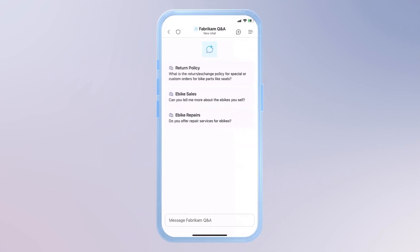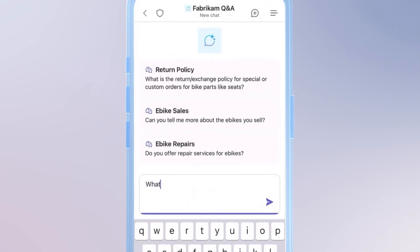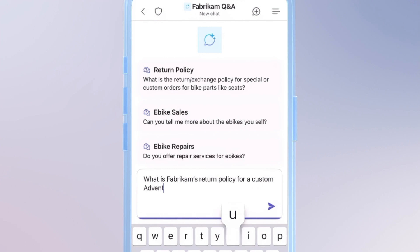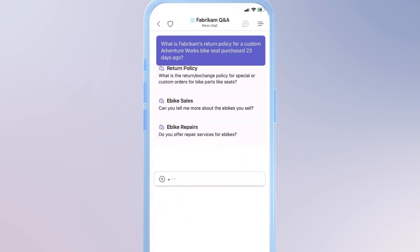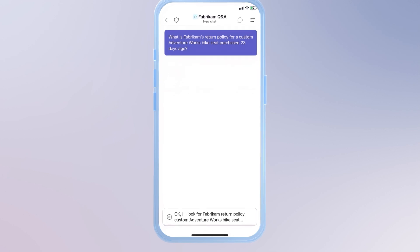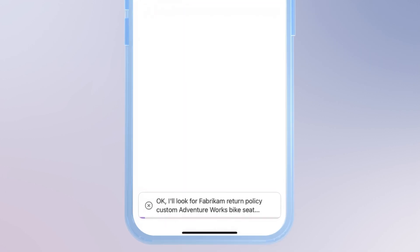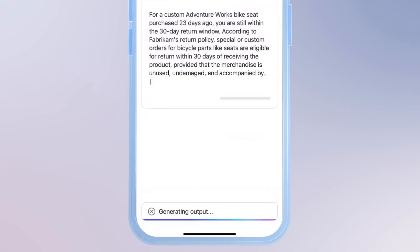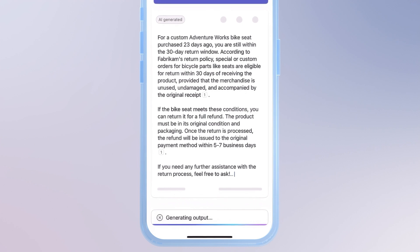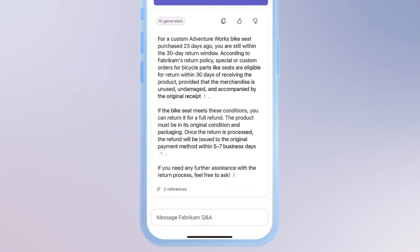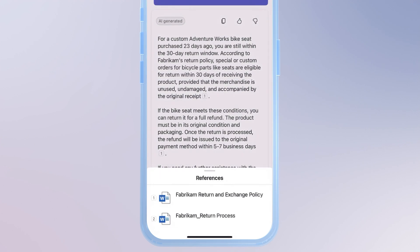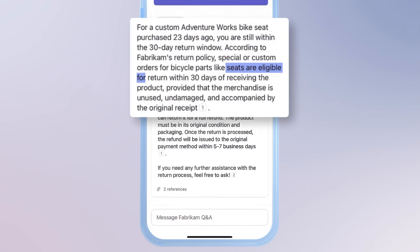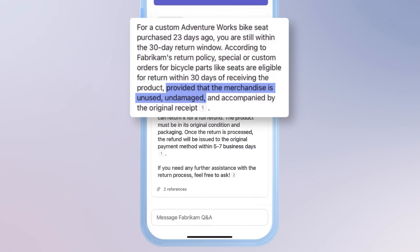I'll pull up our Fabricam Q&A assistant. This time, I want to answer a customer question about returning an item. So I'll ask my agent about Fabricam's return policy for a custom AdventureWorks bike seat purchased 23 days ago. This is a pretty complex return question, so my agent is combing through internal documents. It's able to generate an answer based on relevant information it has retrieved from our official return policy hosted on our internal SharePoint site. It translates complicated policy language into an easy to understand response. So I can share with the customer that they can return the seat for a full refund as long as it's unused within 30 days.